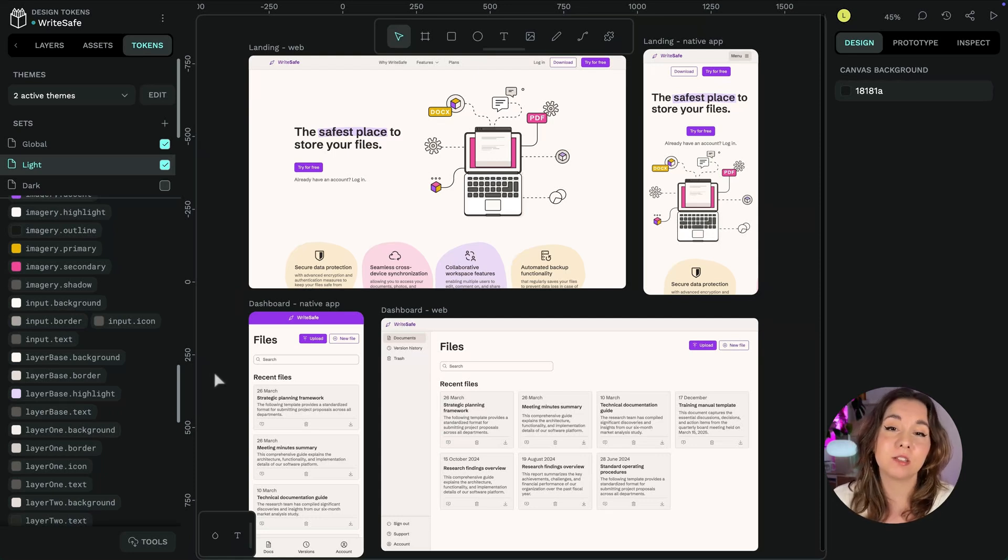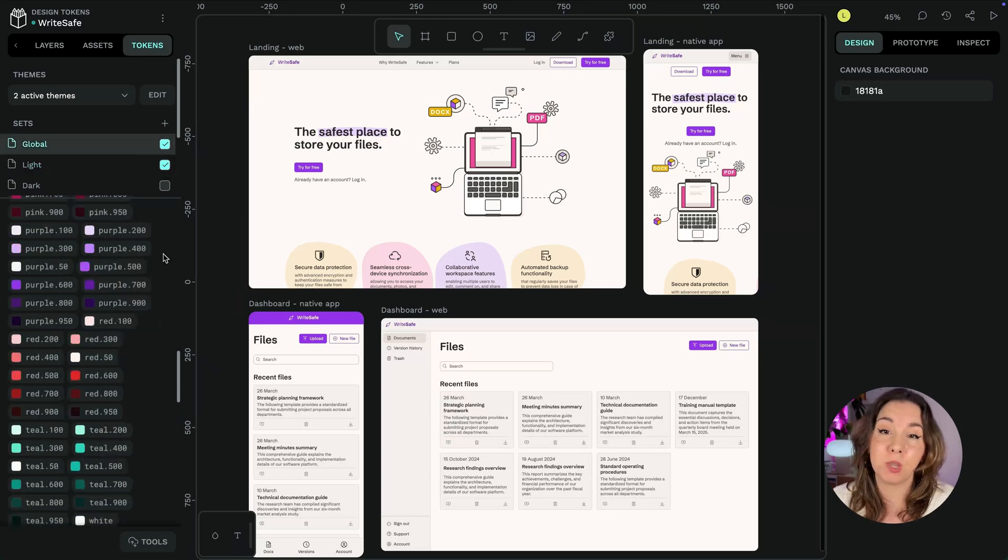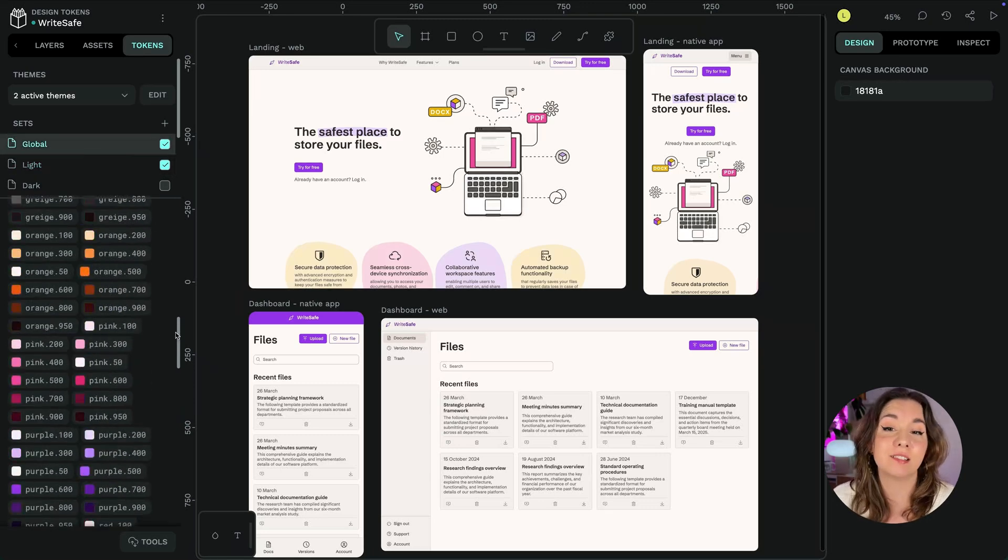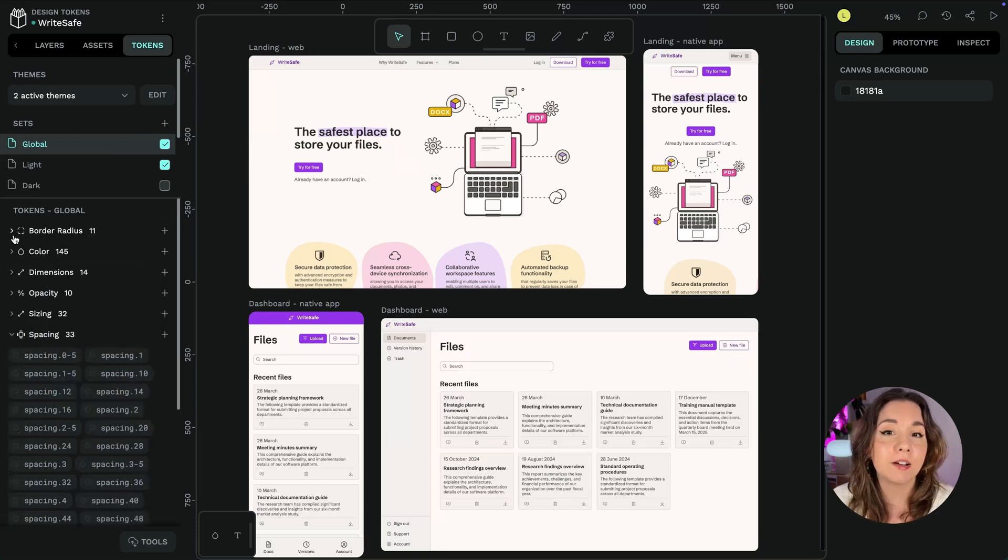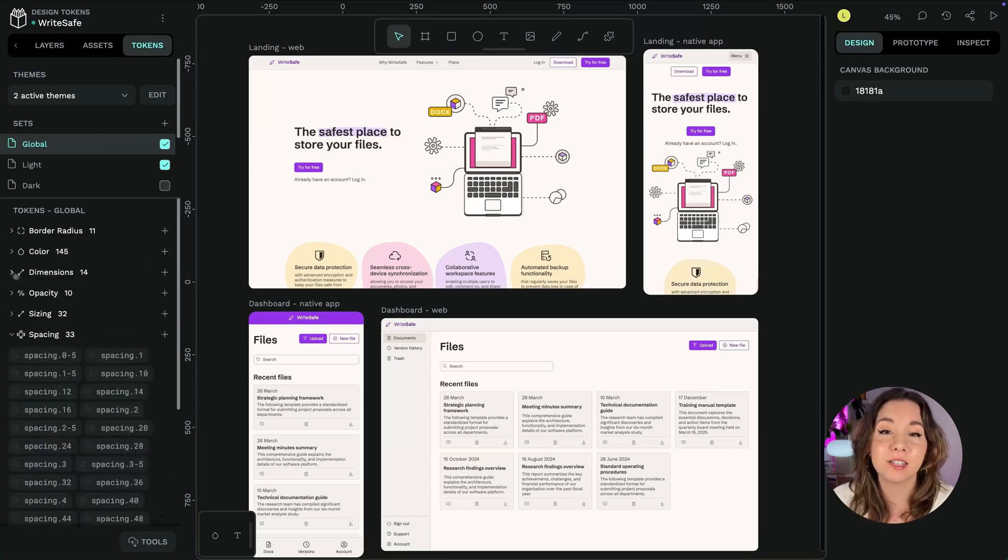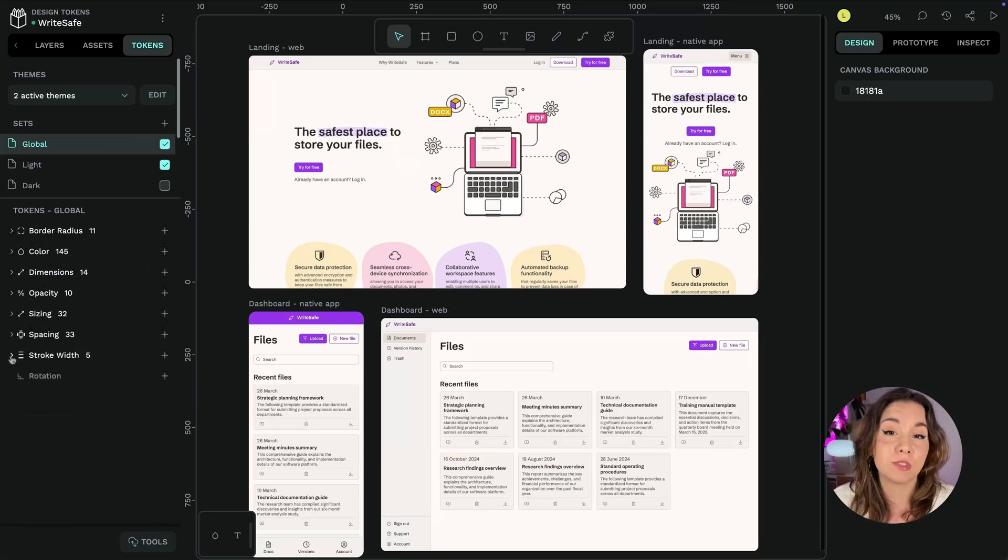Design tokens extend beyond just colors as well. Use them for radii, dimensions and sizing, opacity, spacing, strokes and rotation.